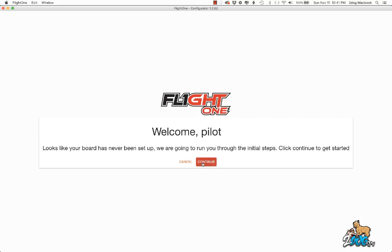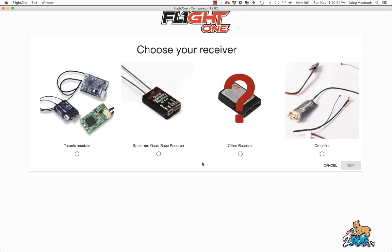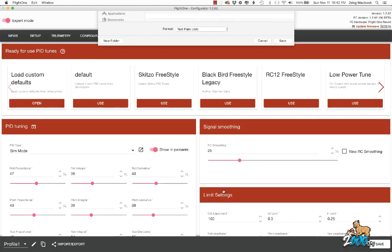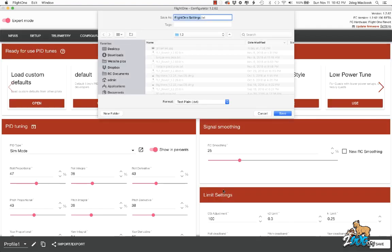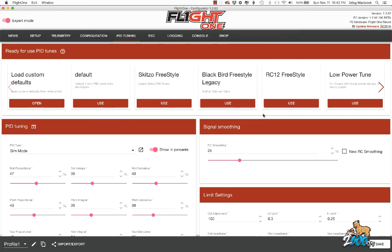And then you just run through your wizards and set up your board. I'll have some more videos coming up for Flight 1. This is just a quick, easy one. Thank you.